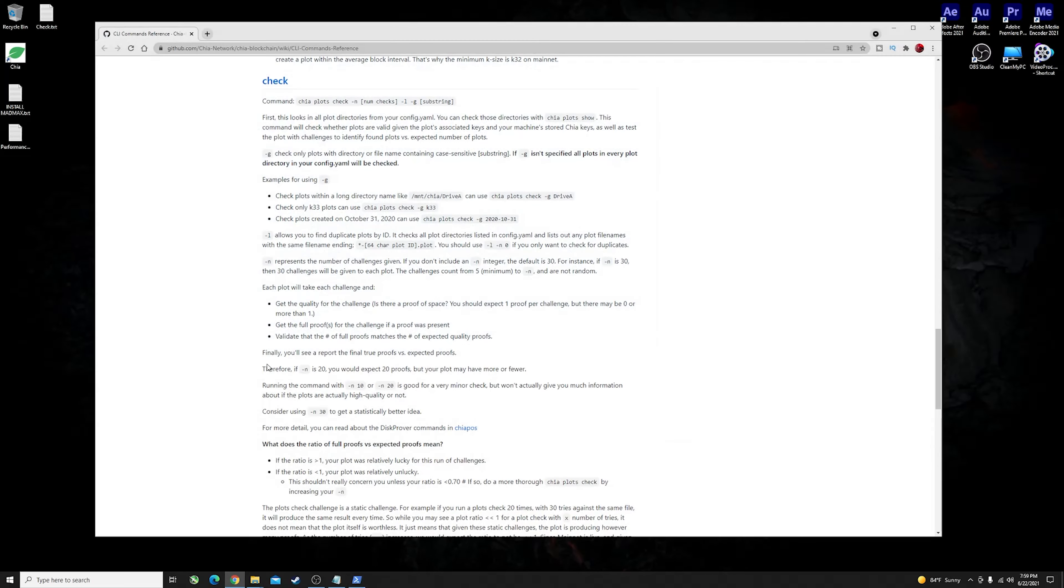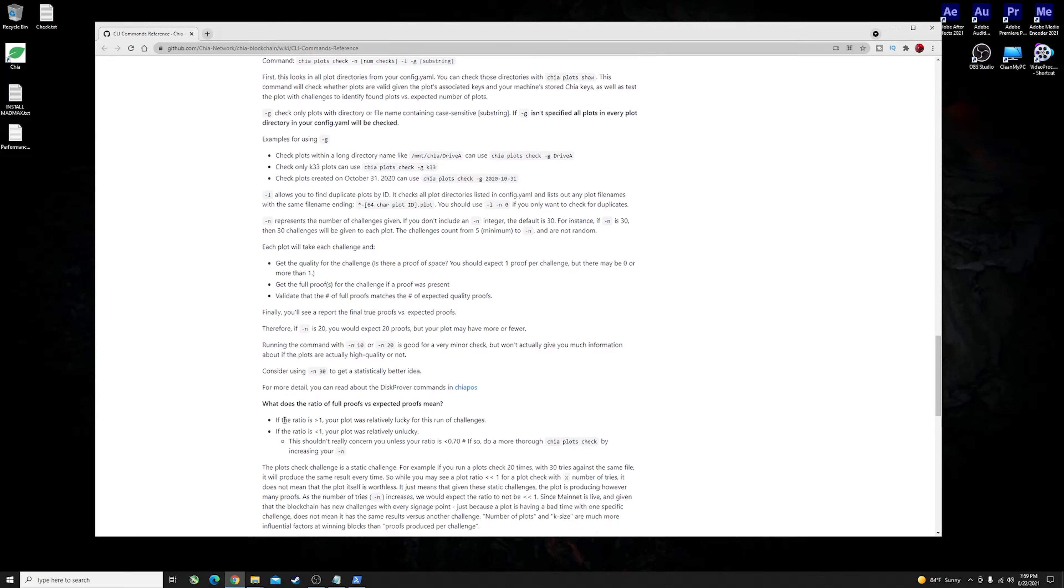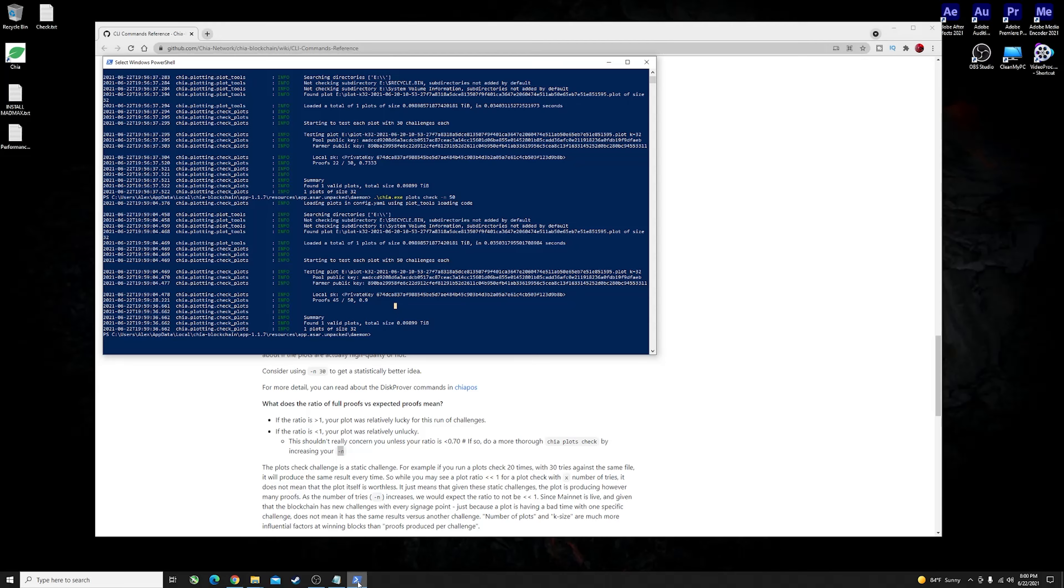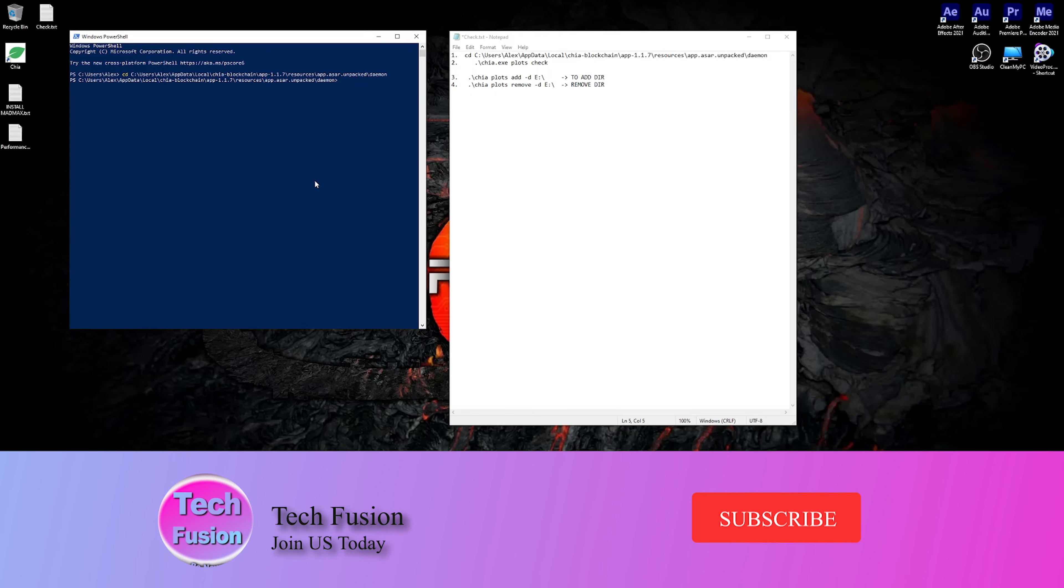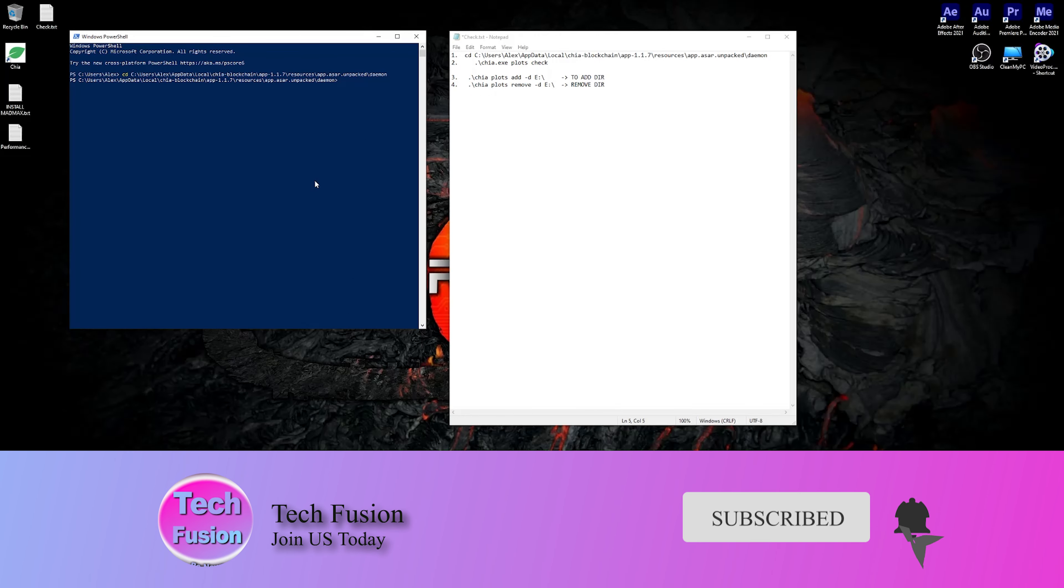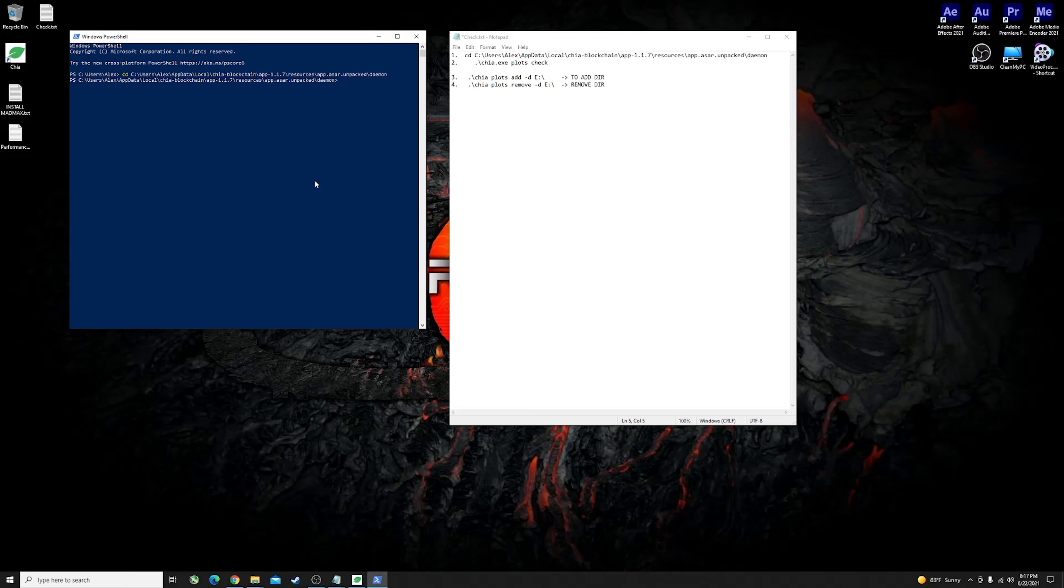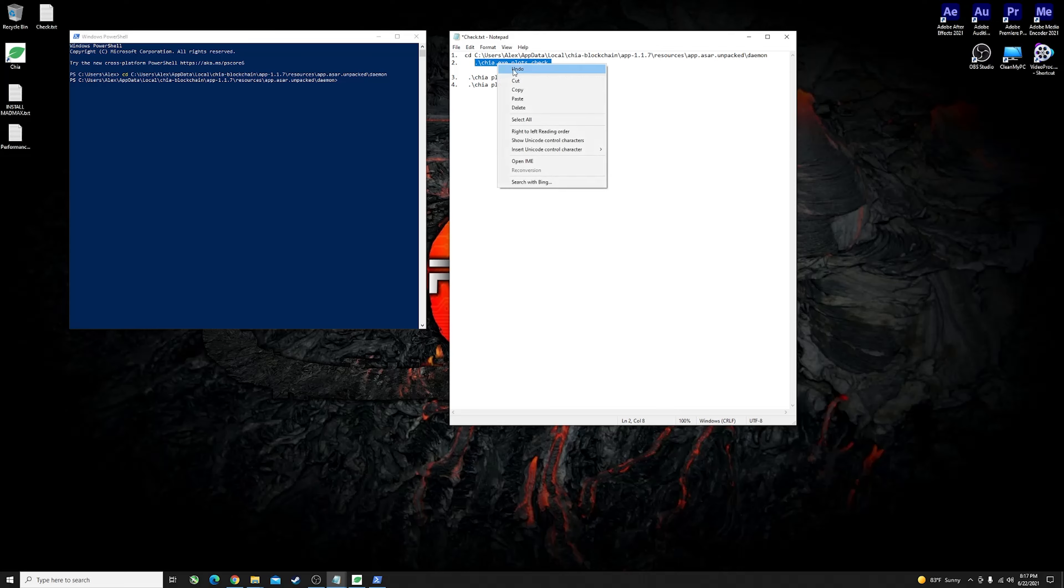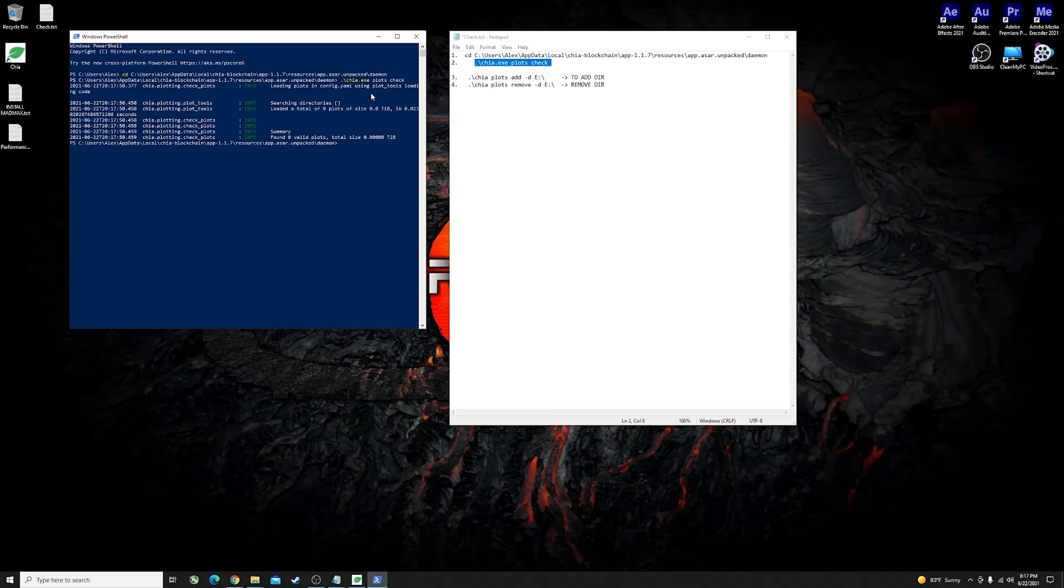You can see that just following this article here you can increase your number of challenges that is given to each of the plots and you can actually increase your ratio. Next guys I want to show you exactly what happens if your official Chia app doesn't know the location of the plots. When you run the command to check your plots you would probably get this error message. You would find it says found zero valid plots total size of zero terabytes.